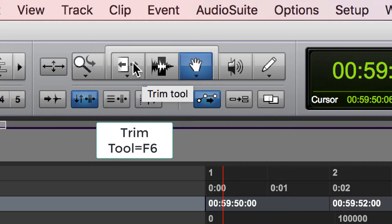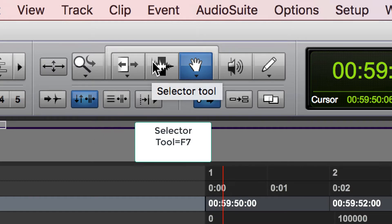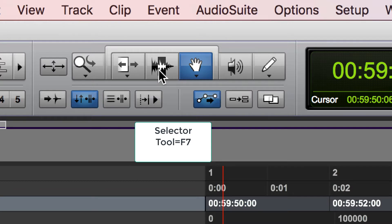Then you have the trimmer tool that allows you to trim off the beginning or end of a clip. Then you have the selector tool, which allows you to move your cursor or select part of a clip. This is one of the most common ones. You'd hit F7 to access that.